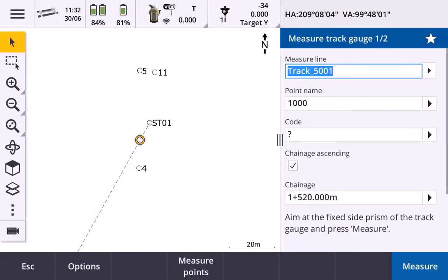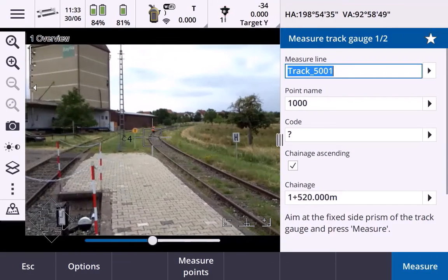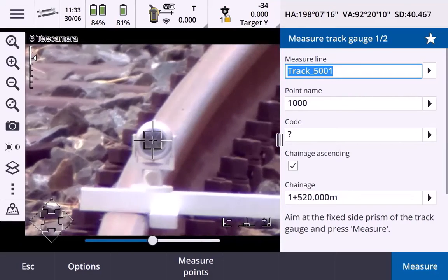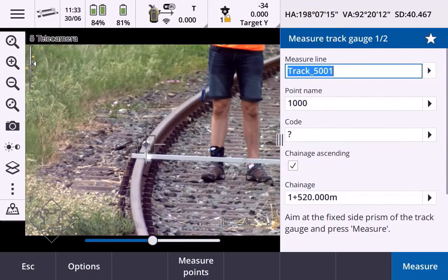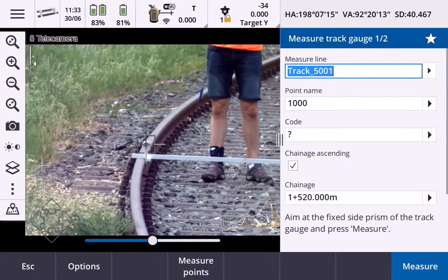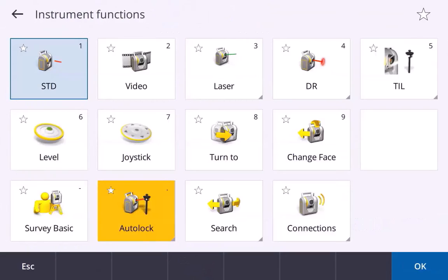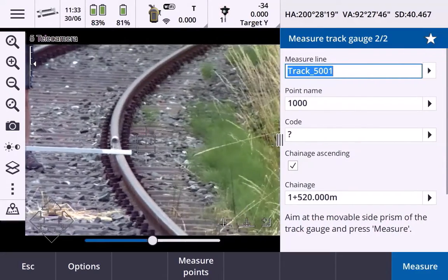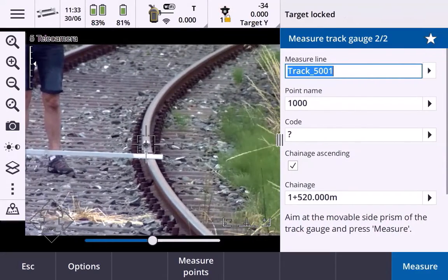Now you're ready to start measuring the track. Start by pointing to the prism corresponding to the measurement order you chose. For the alternating order, point to the fixed side first. Ensure that auto-lock and tracking modes are on, then click Measure. Now point to the other prism and click Measure again.